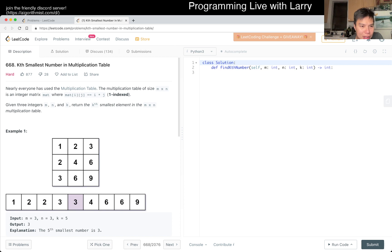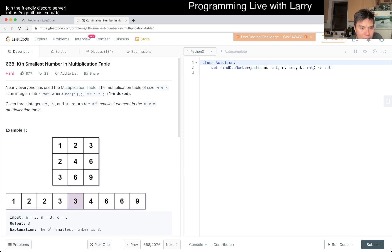Kth Smallest Number in Multiplication Table. Given an M by N multiplication table, we need to find the Kth smallest number — rows and columns — okay.